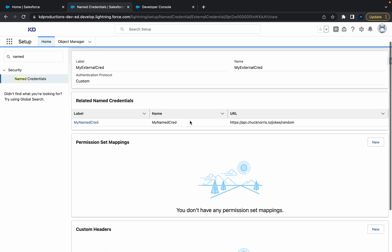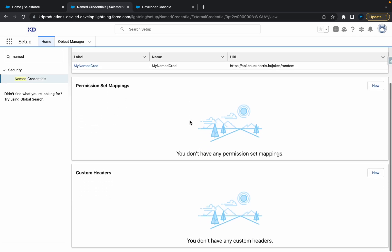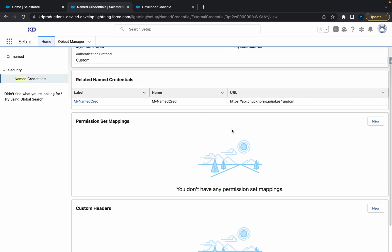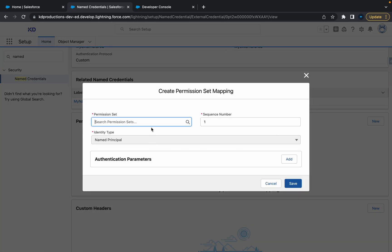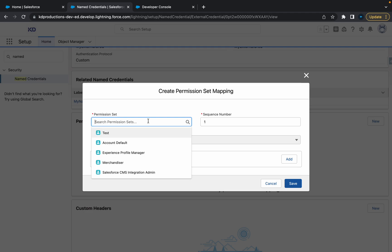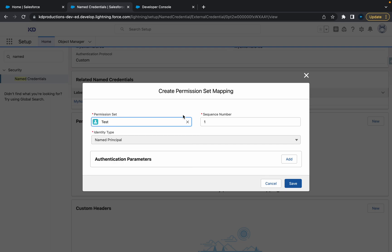You'll see you've got permission mappings, permission set mappings here. Just click new, and then you can create a new... Yeah, let's use the test permission set, okay?